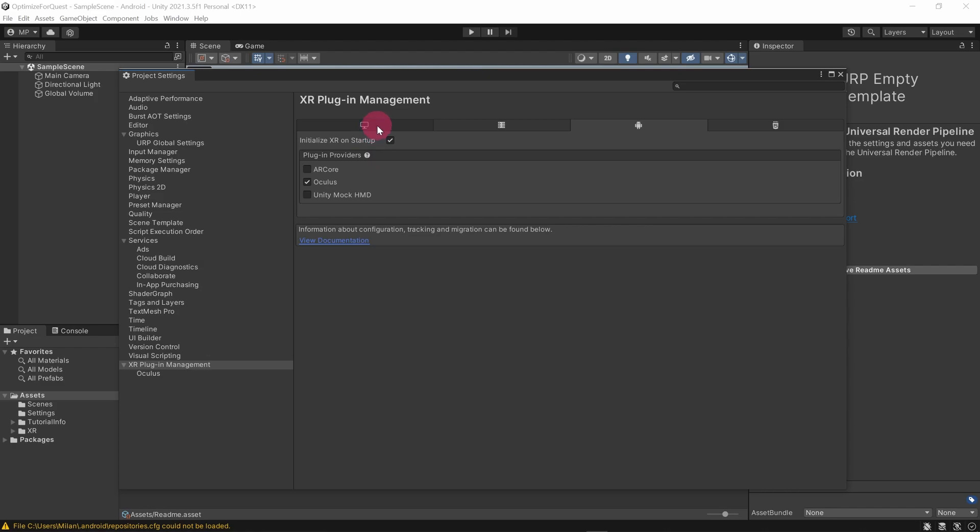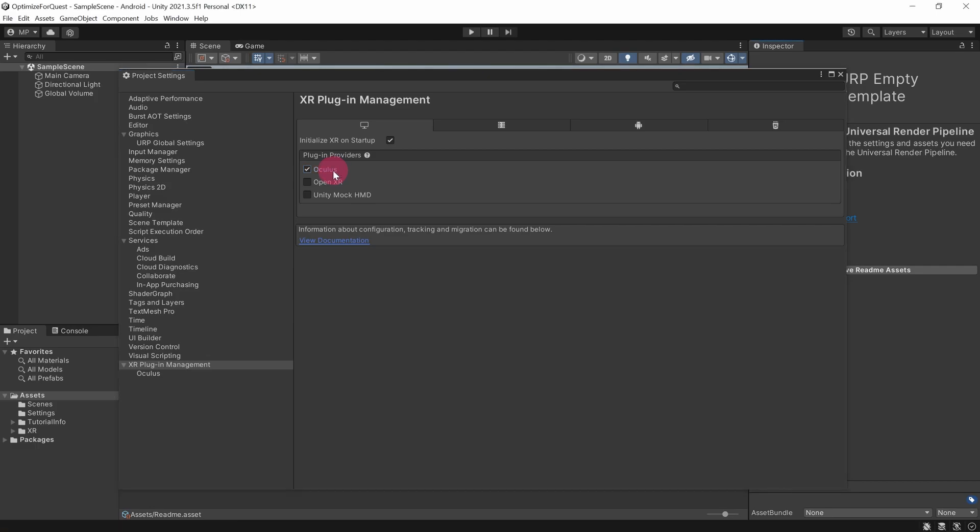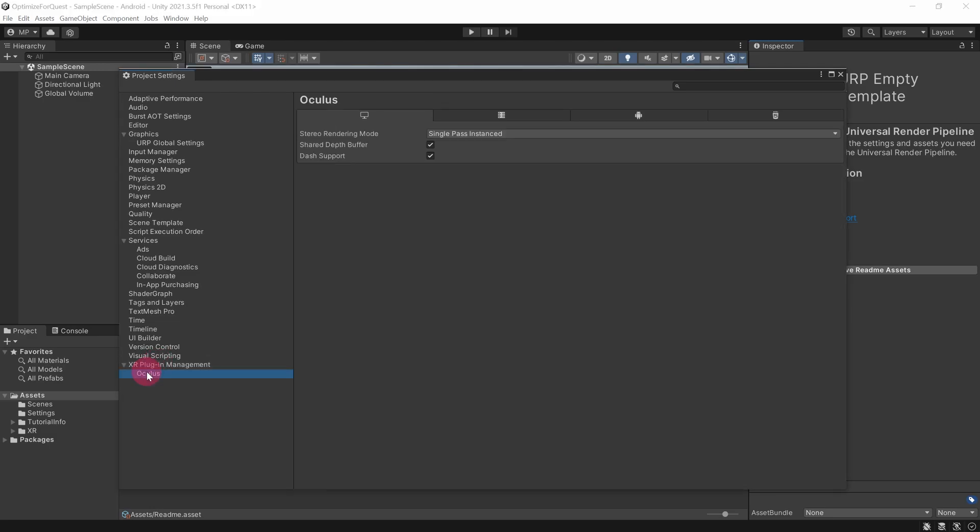Next, select the Windows tab and tick the Oculus checkbox here also. The Windows plugin will allow you to test your VR creations from the Unity editor with your headset connected to your PC. Now go to XR Plugin Management in the left sidebar. Make sure that it's expanded. You will notice that the Oculus plugin is listed underneath. Select it.